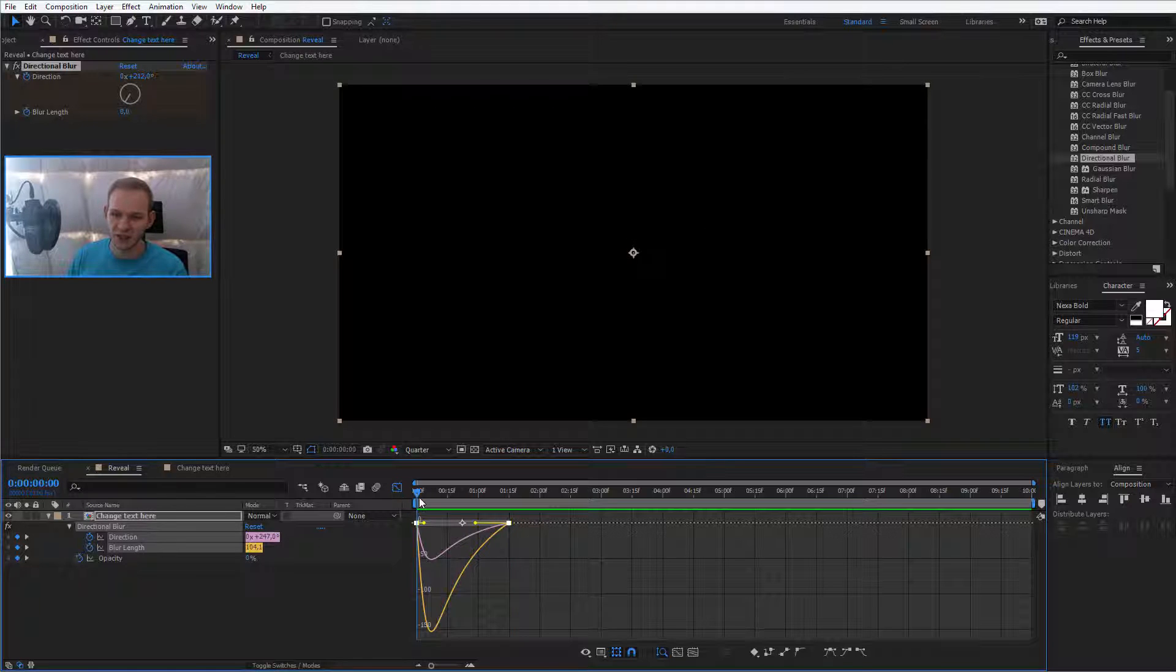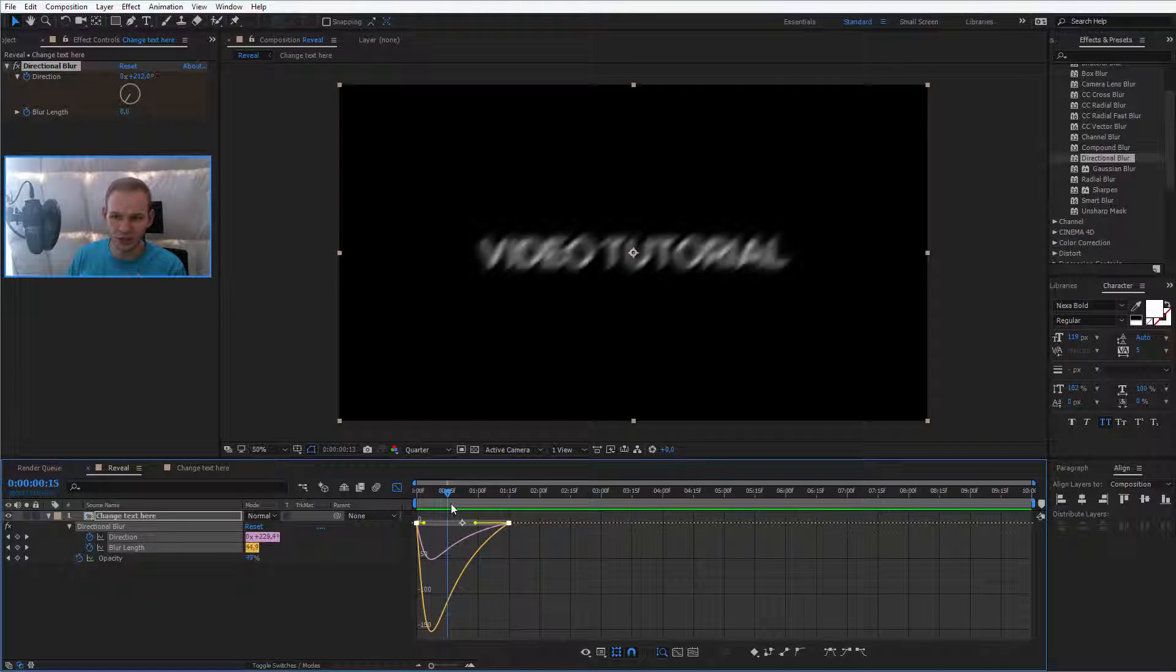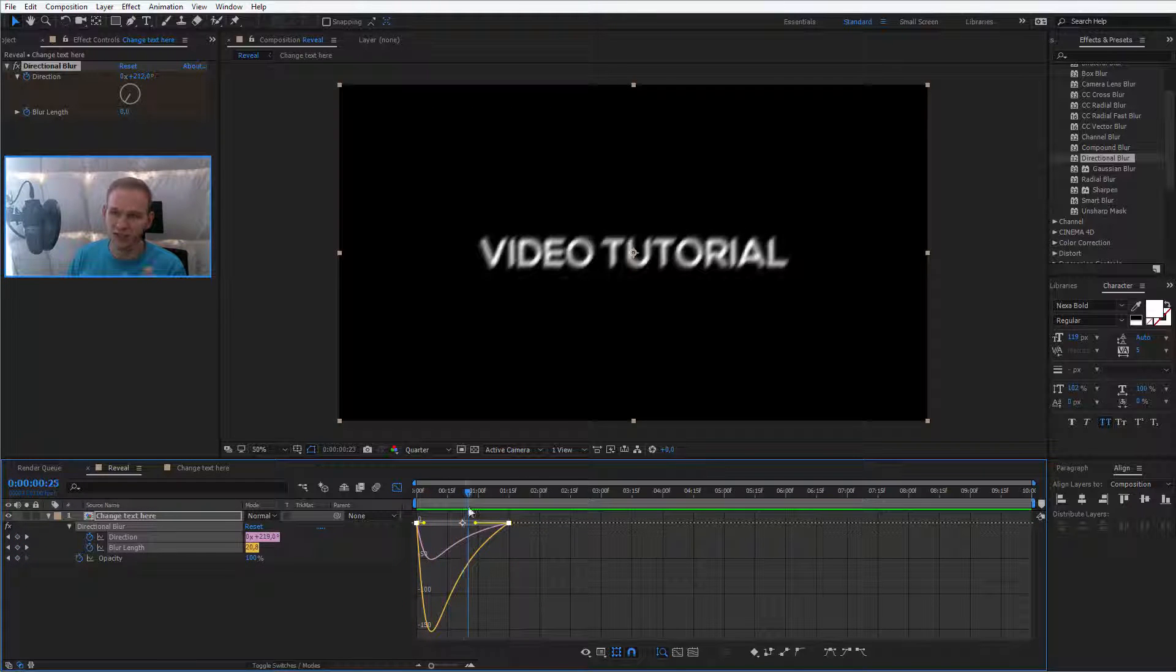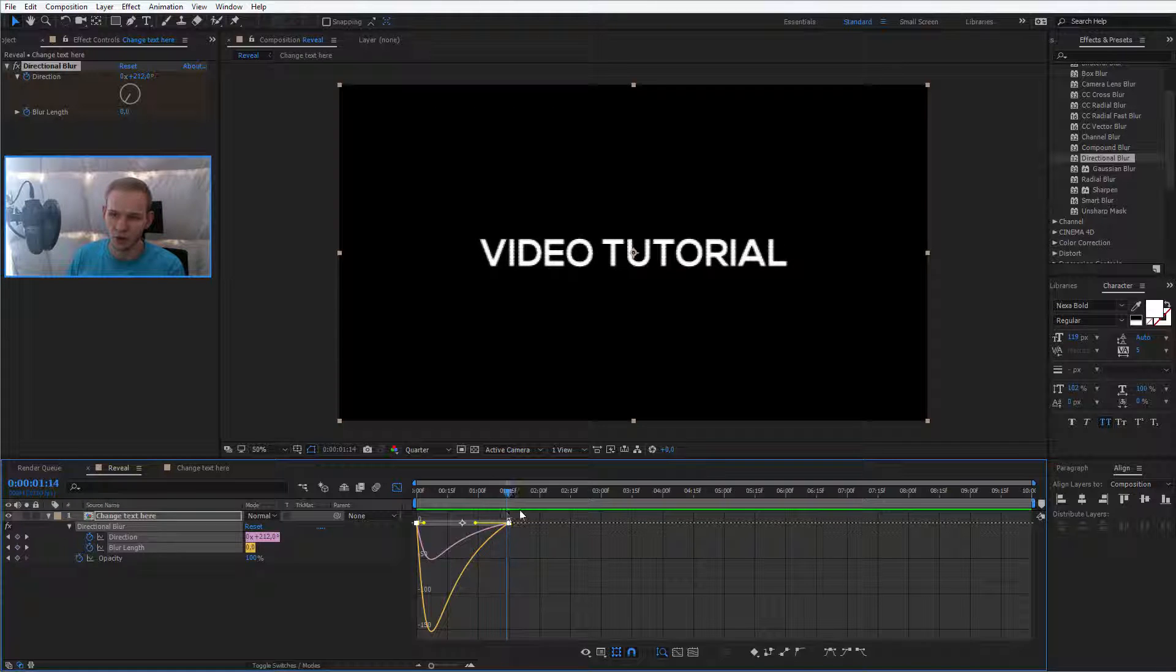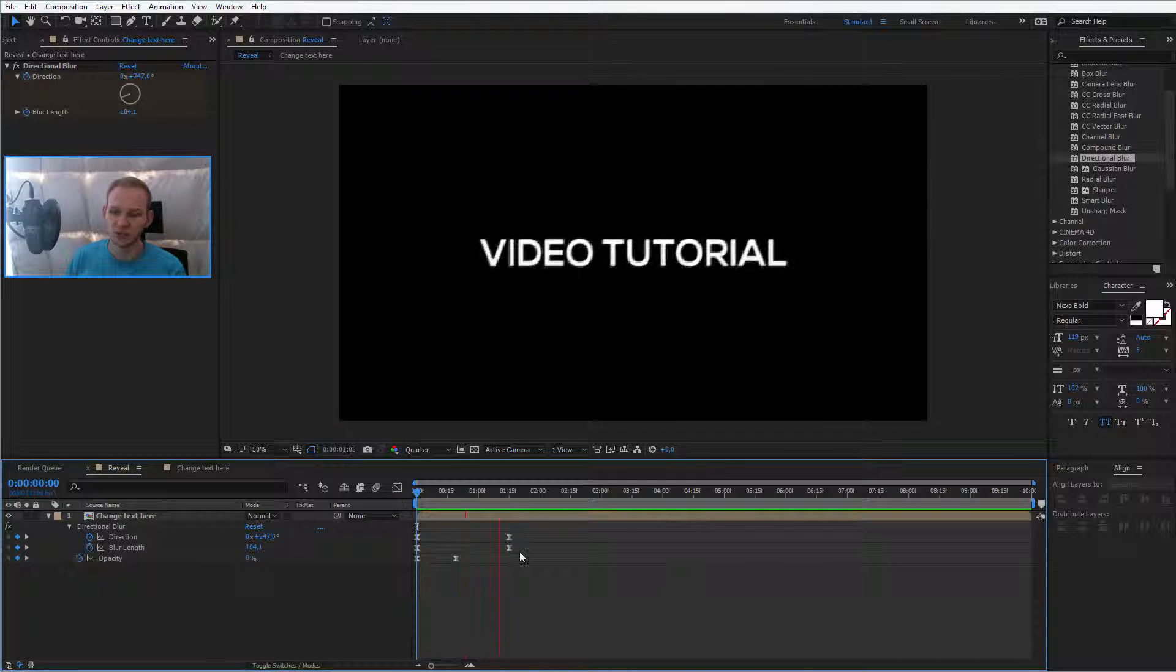Yeah, it goes in really quickly and then it slowly fades to the point where it should be visible. Now the text slowly reveals itself. Perfect.